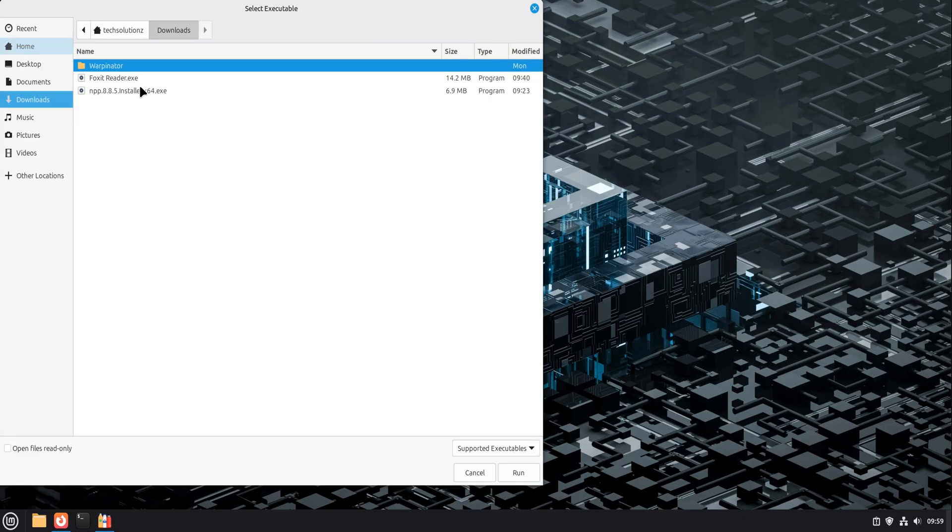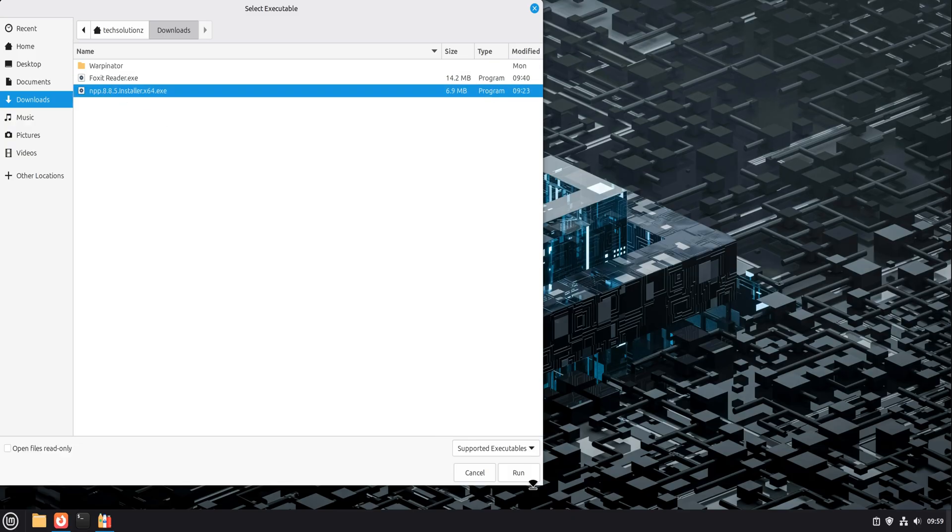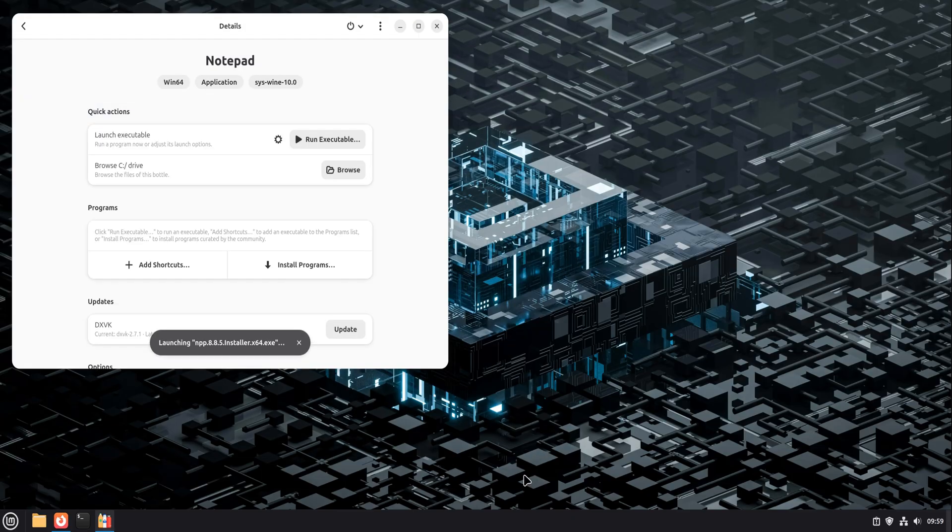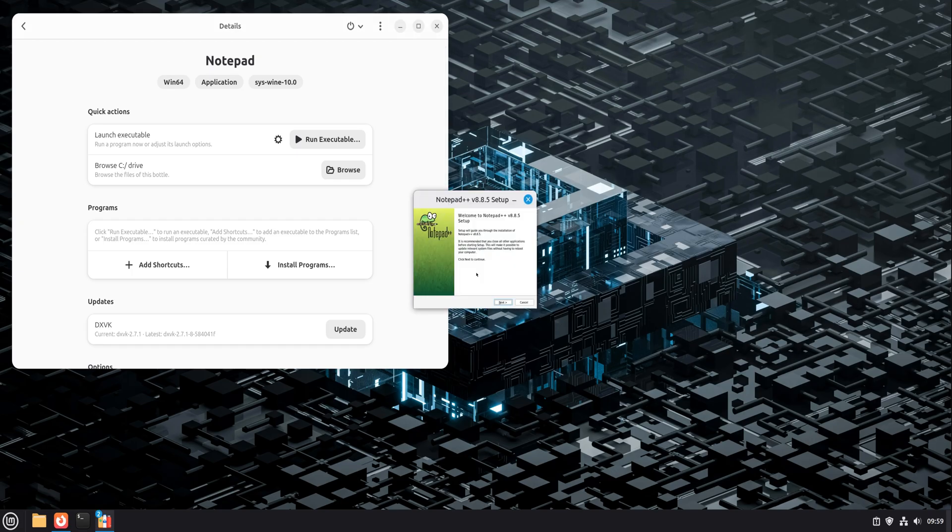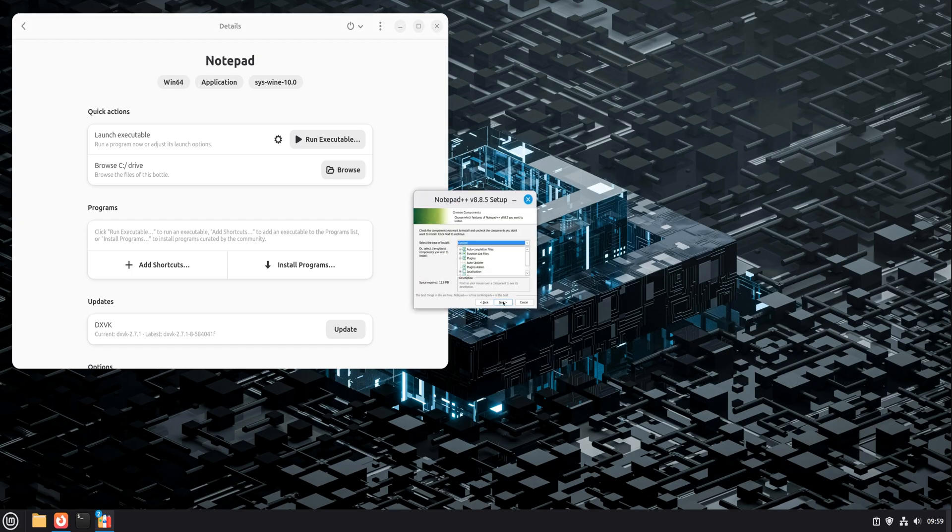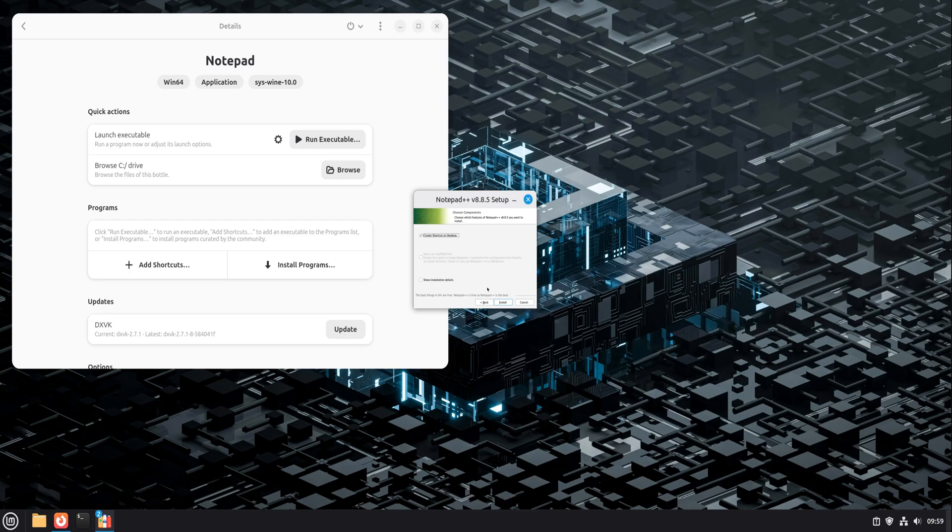Inside Bottles, you open your new application bottle and choose to run an installer. You select the Notepad++ installer file, and it launches exactly like it would on Windows. Same installer, same options, same experience. You install it, you finish, and that's it.